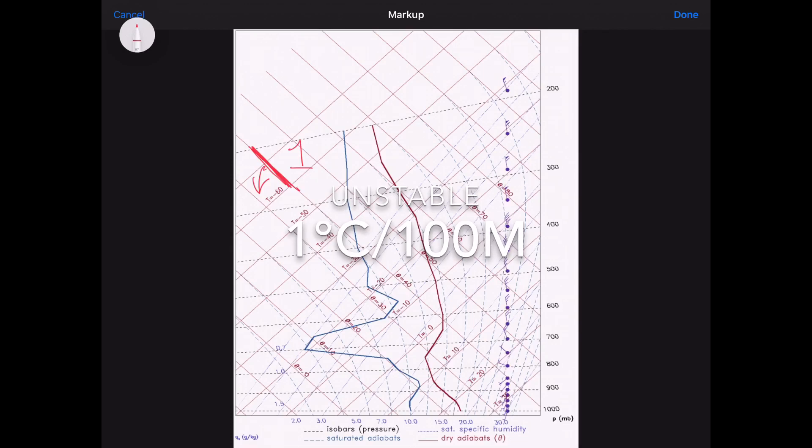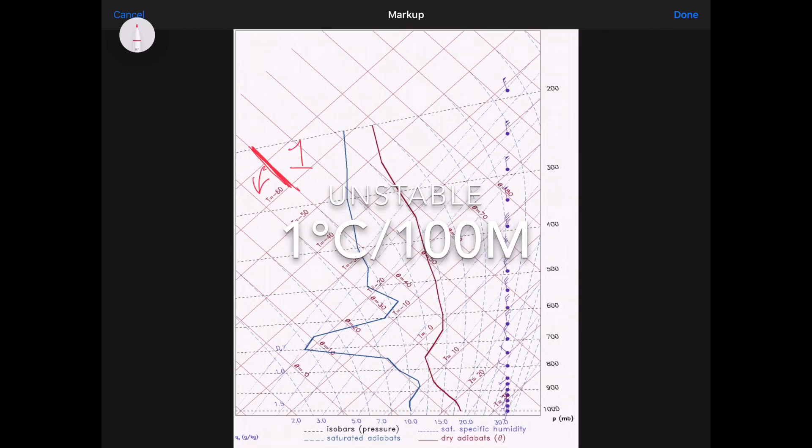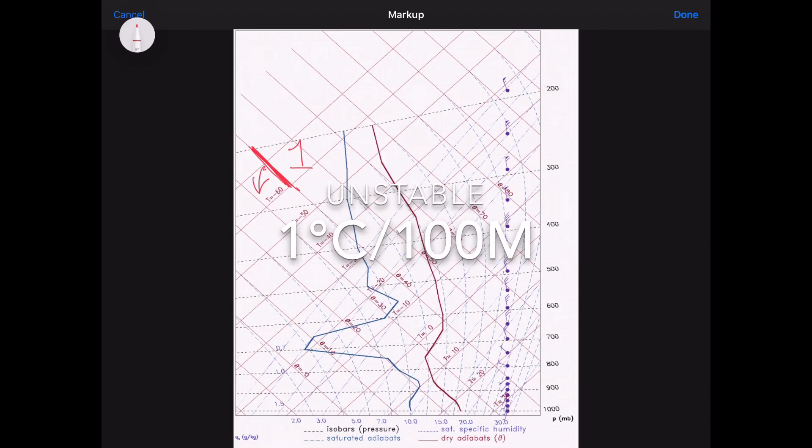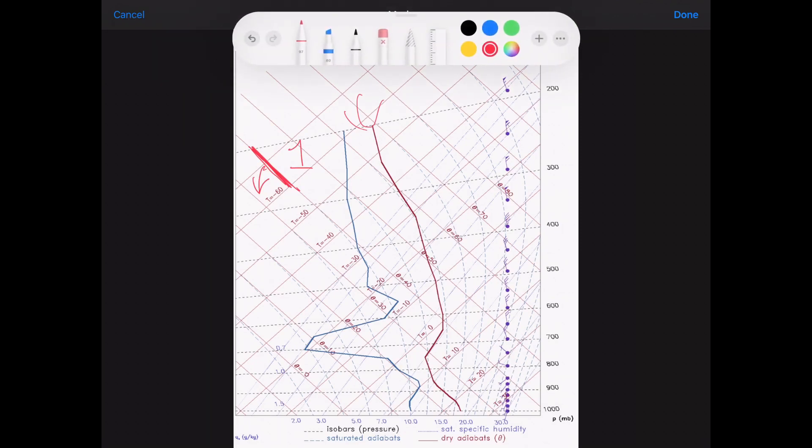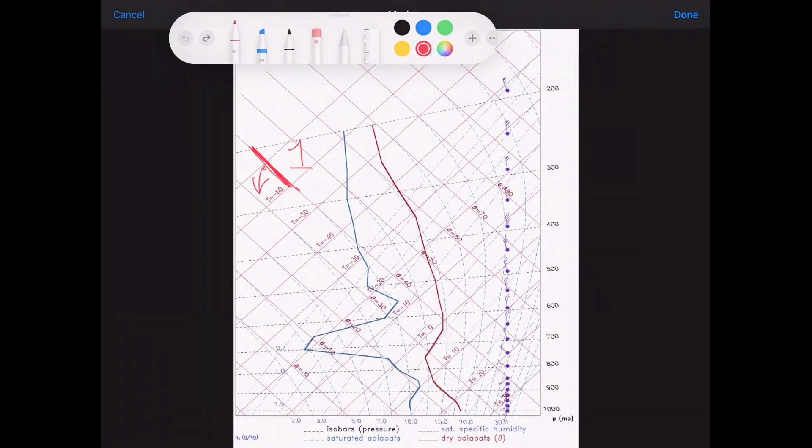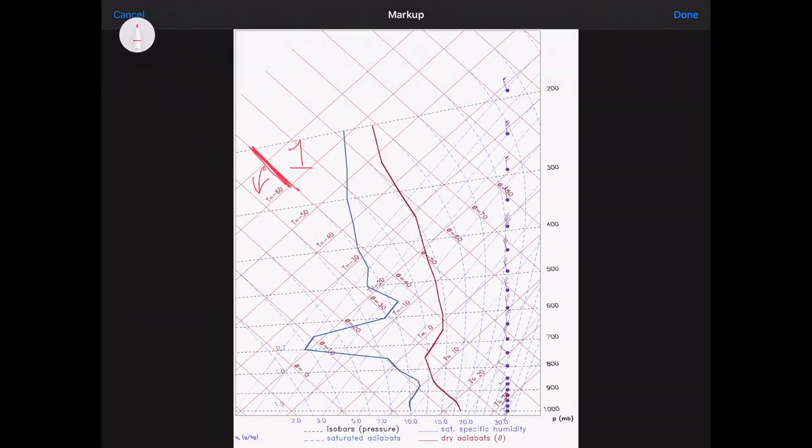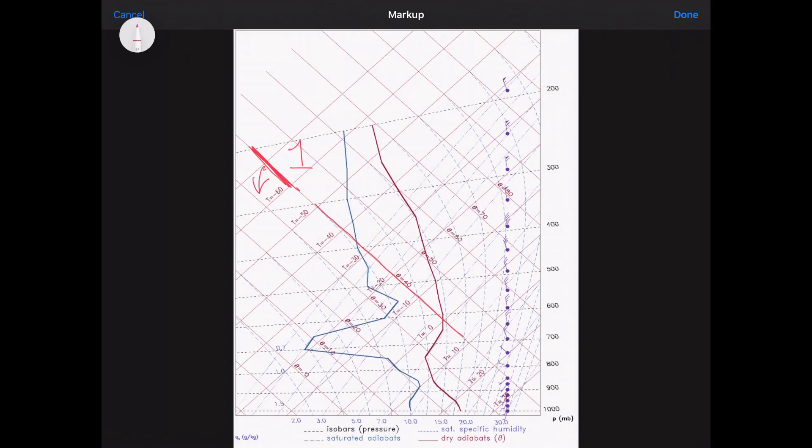The following state of the atmosphere is said to be unstable. And if it is unstable, if that red line, this ELR here, if it follows the DALR line here, it's said to be unstable. And that is cooling with altitude at one degree every hundred meters.